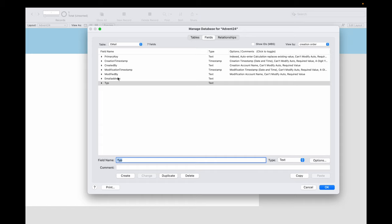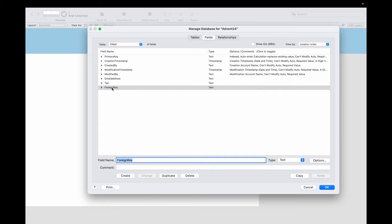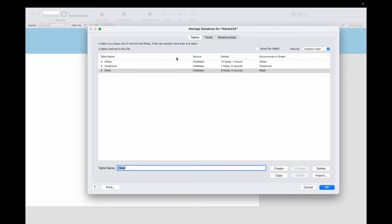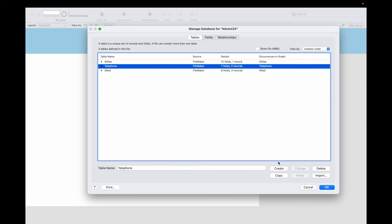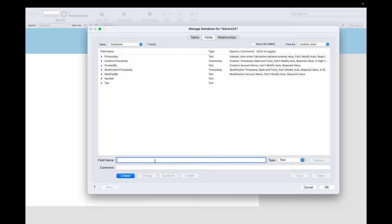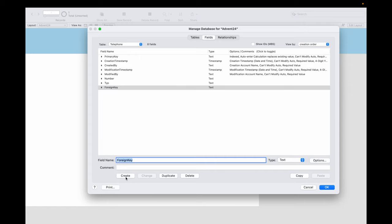That is a field. In this field we save the primary key of the Gifty, so that we can connect this record that belong to one Gifty with the appropriate Gifty. So we do that with the telephone table too. Here we have the foreign key.